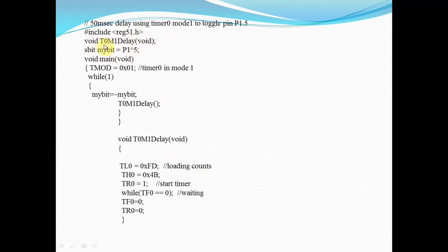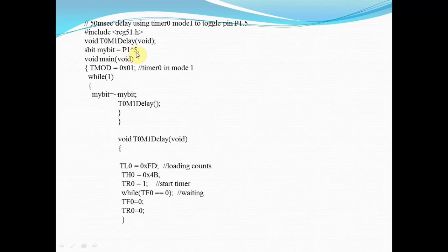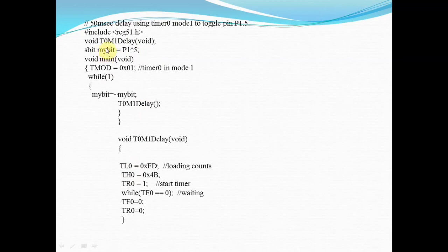I am using timer 0 in mode 1, so I have given the name T0M1delay. I want to toggle a single port pin, P1.5, so I have declared it as sbit. I have given the name mybit equals P1 carat 5. You can give any name, and wherever you want to use port pin 1.5, you now use mybit.